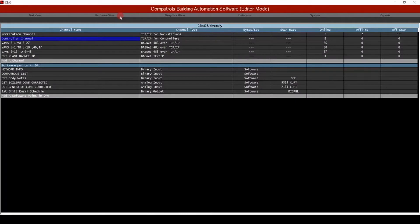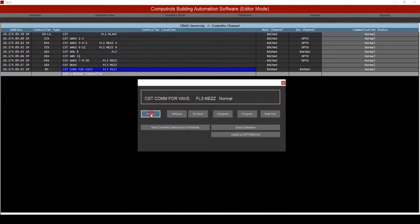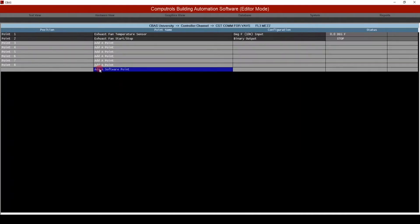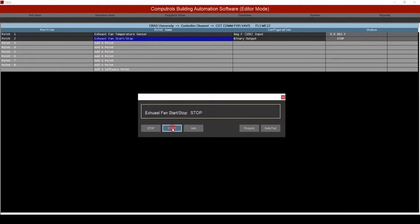In hardware view, we'll click controller channel, then go to controllers, and select the controller where the point lives. When we click the points button, we'll see all of the points on this controller. As previously mentioned, we'll select the point where we want to program our logic and go to the point program screen.